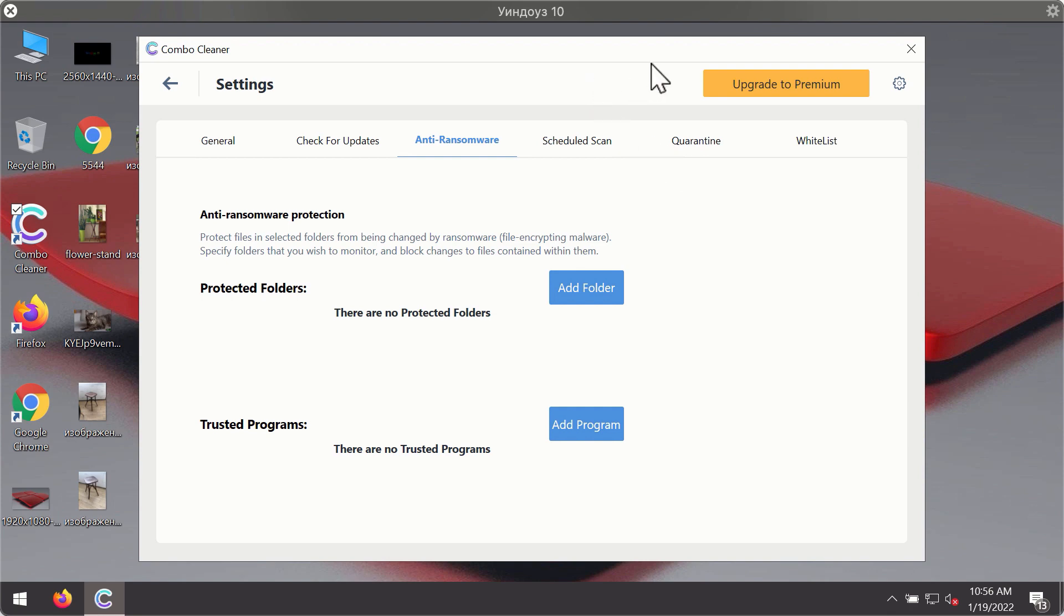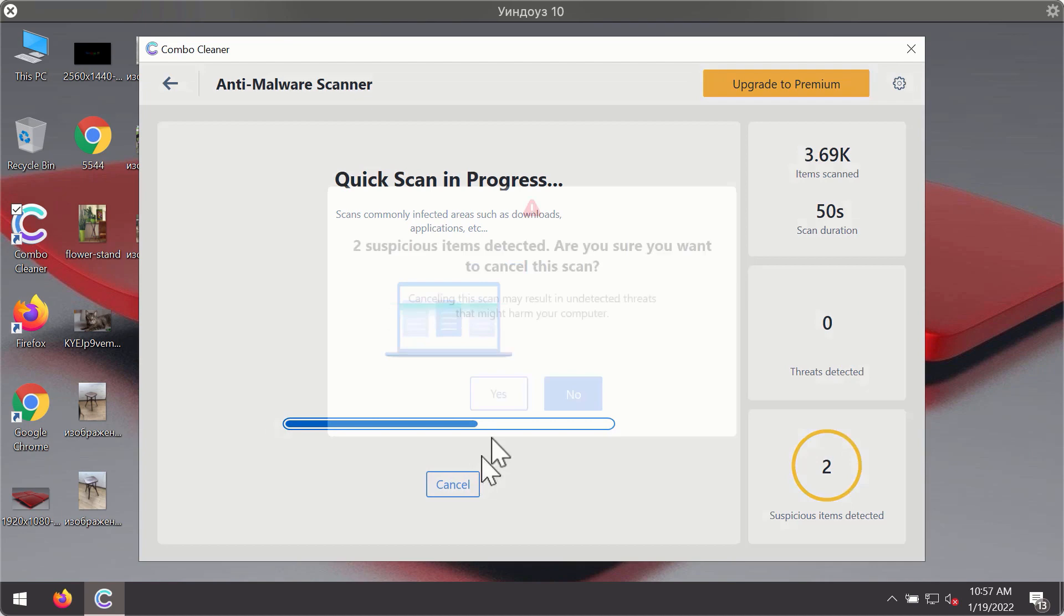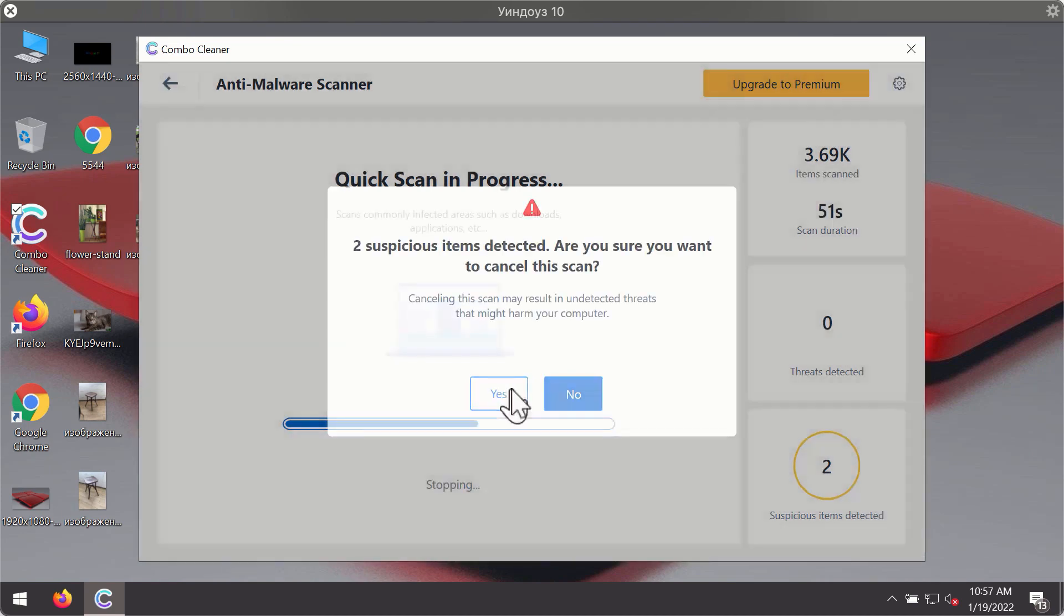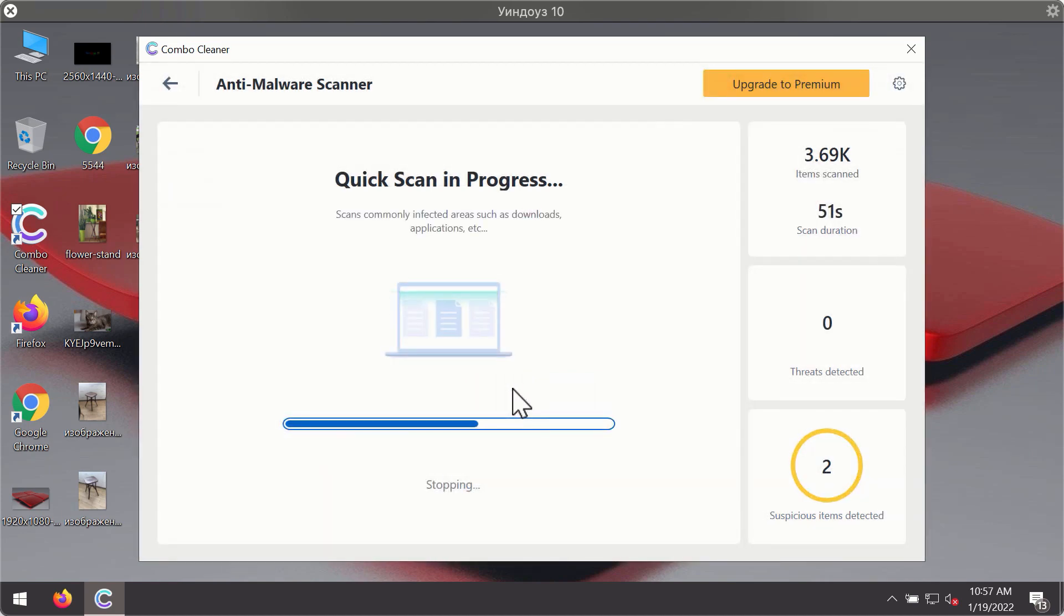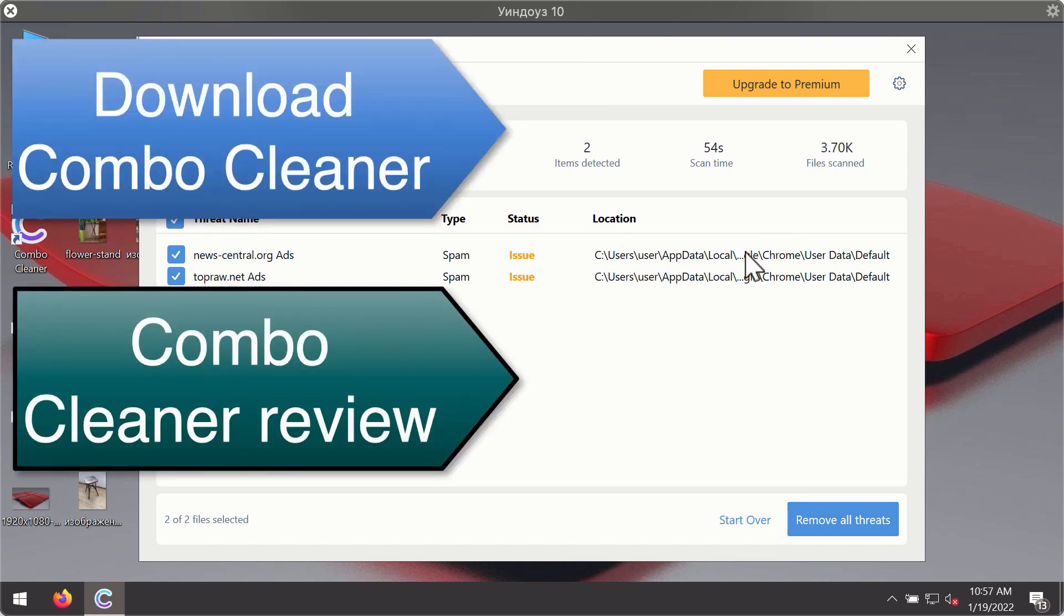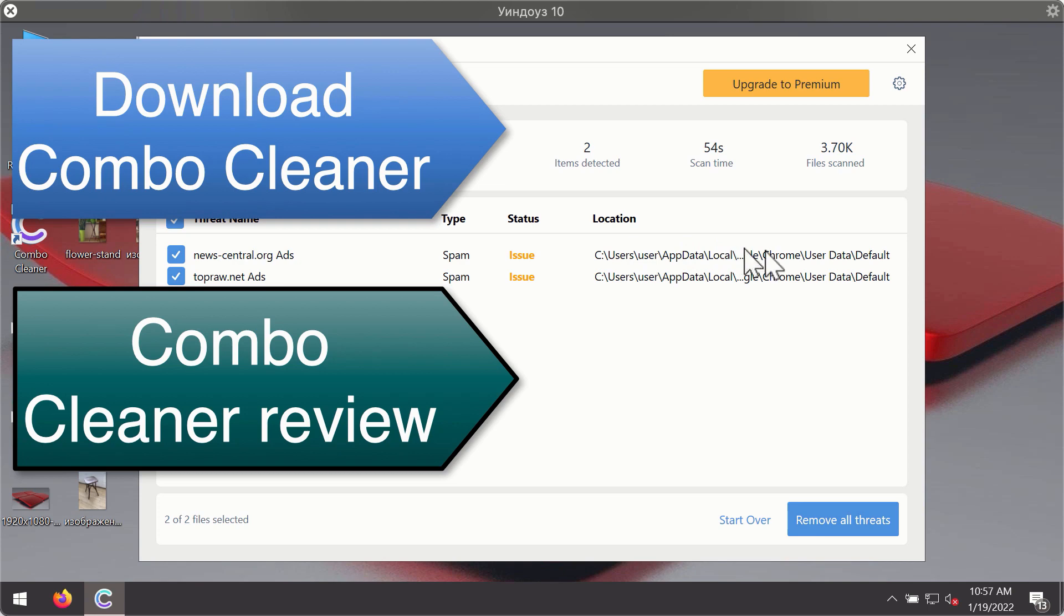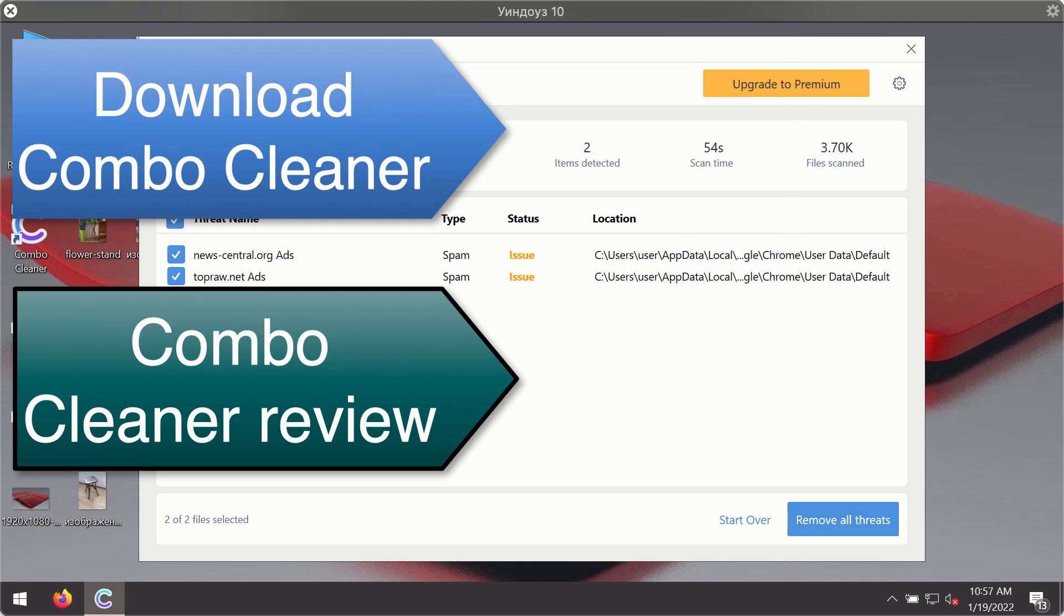Then, after the scanning has been completed, you'll see the detailed summary of threats that were found during the scanning. The summary will show you the name of the threat and its exact location on your computer. You'll be able to remove each threat manually by going to these locations, or you may consider upgrading to the premium license to remove these threats automatically.